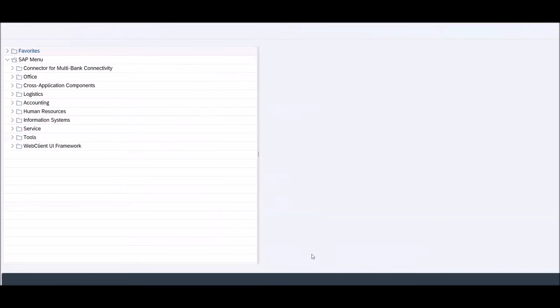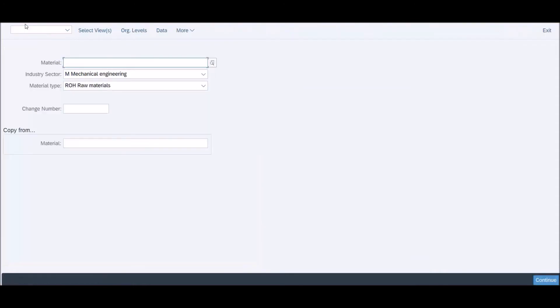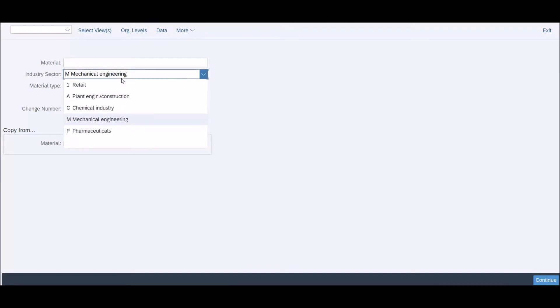Try again MM01, and there you go. You have the industry sector codes like M for mechanical engineering, P for pharmaceuticals, and also raw materials ROH, FERT, and so on.